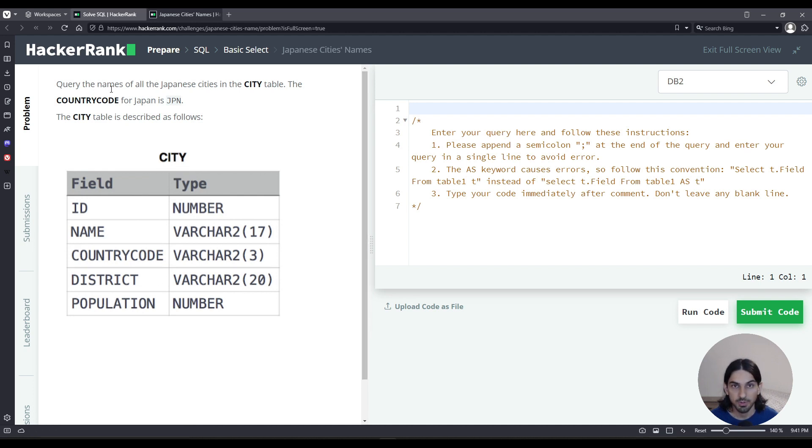We are asked to query the names of all Japanese cities. To do that, we have to filter by the country code being JPN.